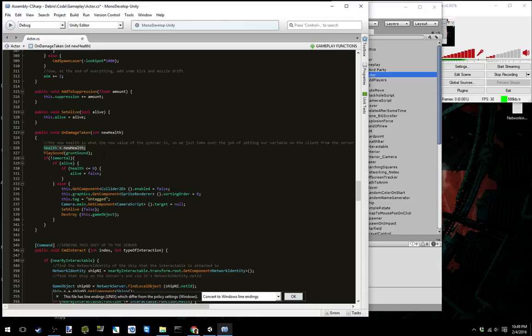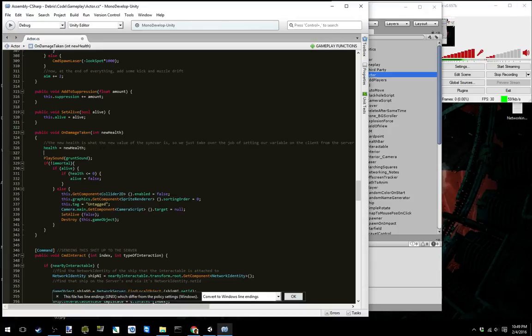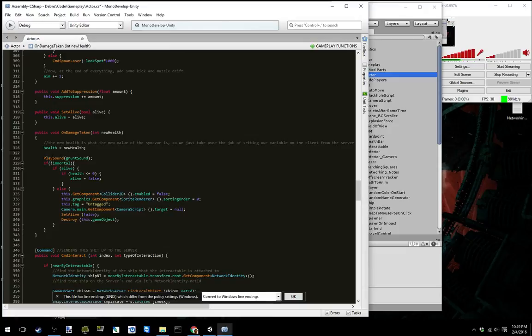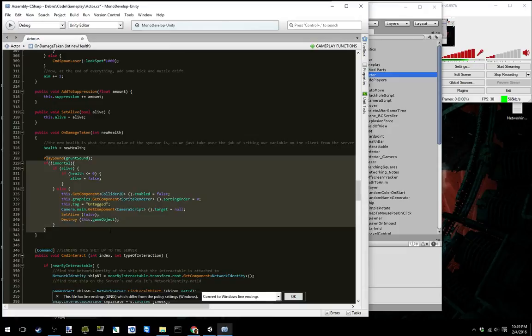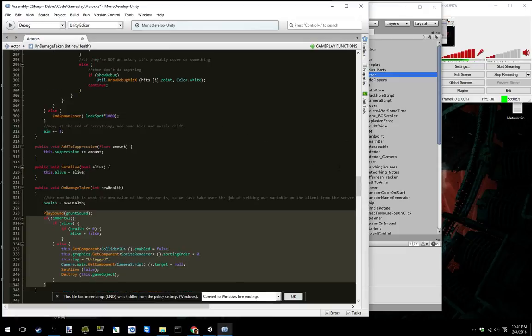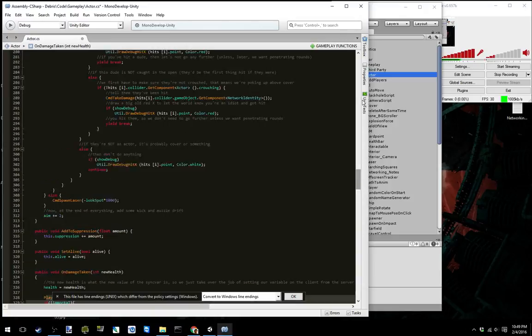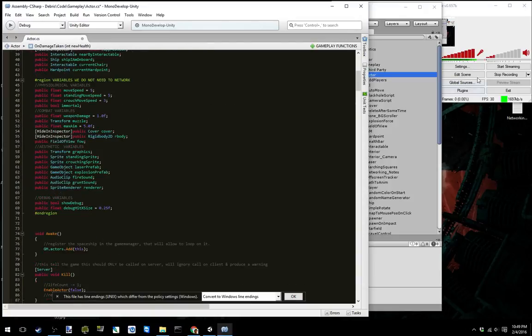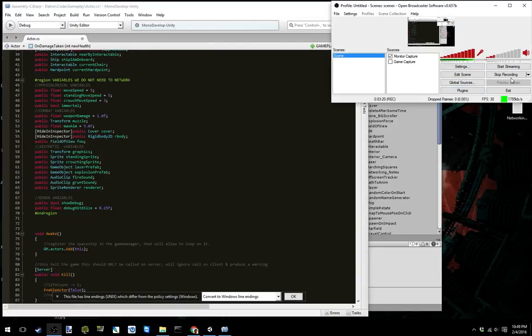So I guess that's just the price you got to pay to do the rest of this stuff every time that health variable changes across the network. Anyways, that's it. Ciao.